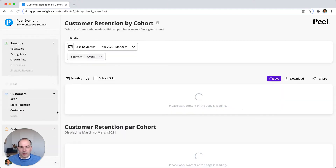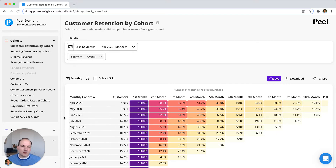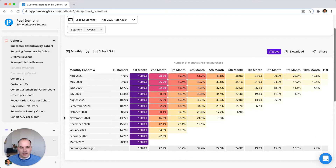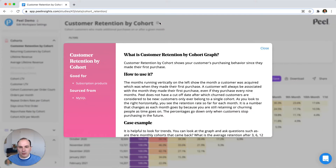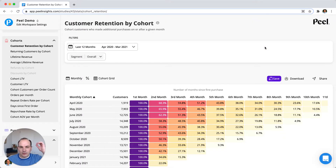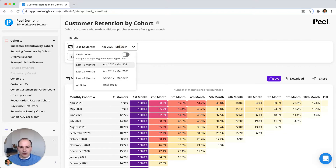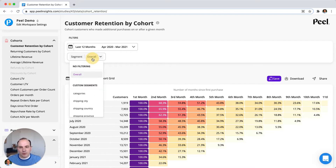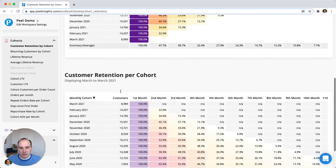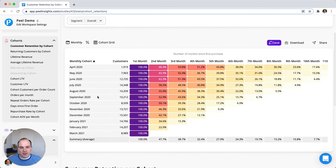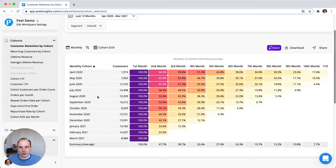We're going to start with customer retention by cohorts. This metric applies mostly to subscription businesses, but not always. Since it's the first one we're covering, let's get familiar with the screen. With the header, we have some explanation bubble that opens when you click it. The filters are also changing all the time. You start with a date filter that helps you understand how much data you're putting into this chart — by default it's 12 months, the latest 12 months. Below that you have the grid, and below that you have the table.